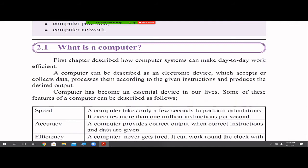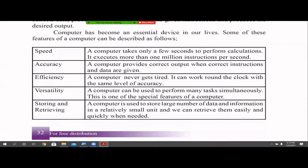Today, a computer is a must-have device in our lives. These will be some of the features of a computer. The first thing is speed. A computer can perform tasks very quickly, taking very less time. It executes more than 1 million instructions per second. People are doing experiments every day to improve this number. When the computer can do so many instructions per second, that means the computer speed is very high.